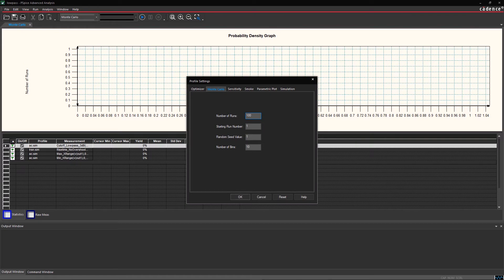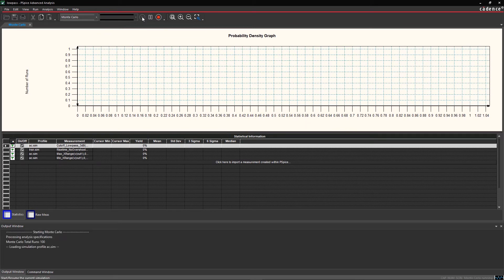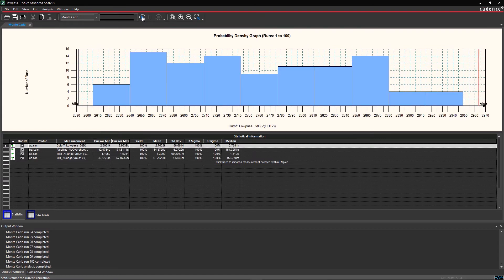In the Monte Carlo window, set the number of runs to 100 from the edit menu. Now you can see a probability density graph for cutoff low-pass 3 dB bandwidth. In this case, the yield is 100%, as we can see here in the statistics.